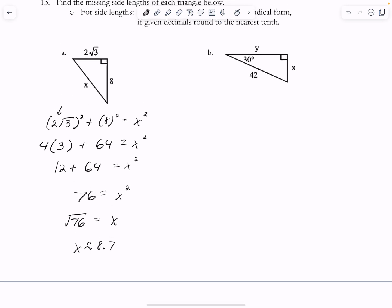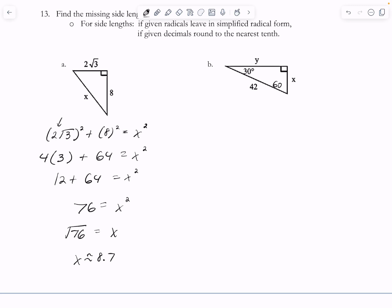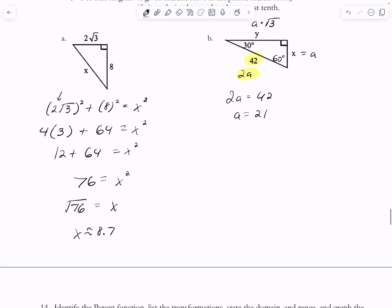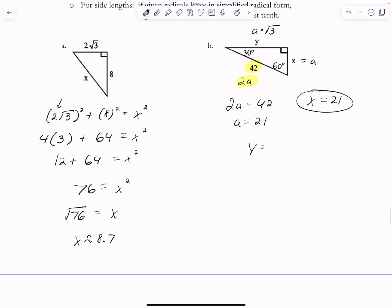Part b is another 30-60-90 triangle like we did earlier. Across from 30 degrees is a, across from 60 degrees is a times the square root of 3, and the hypotenuse is 2a. Setting 2a equal to 42 means a equals 21, which is also x. So x equals 21, and y is 21 times the square root of 3. Feel free to get decimals or use SOHCAHTOA.